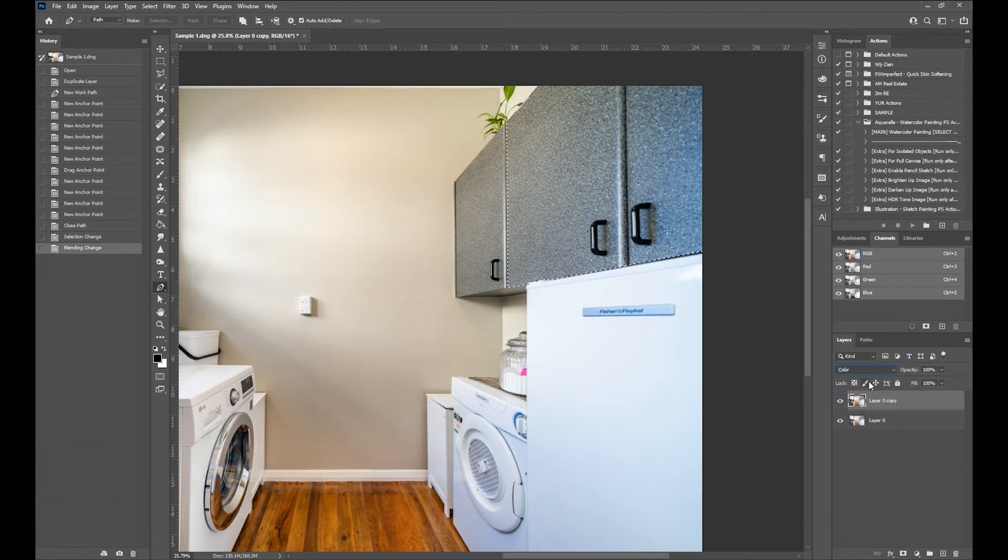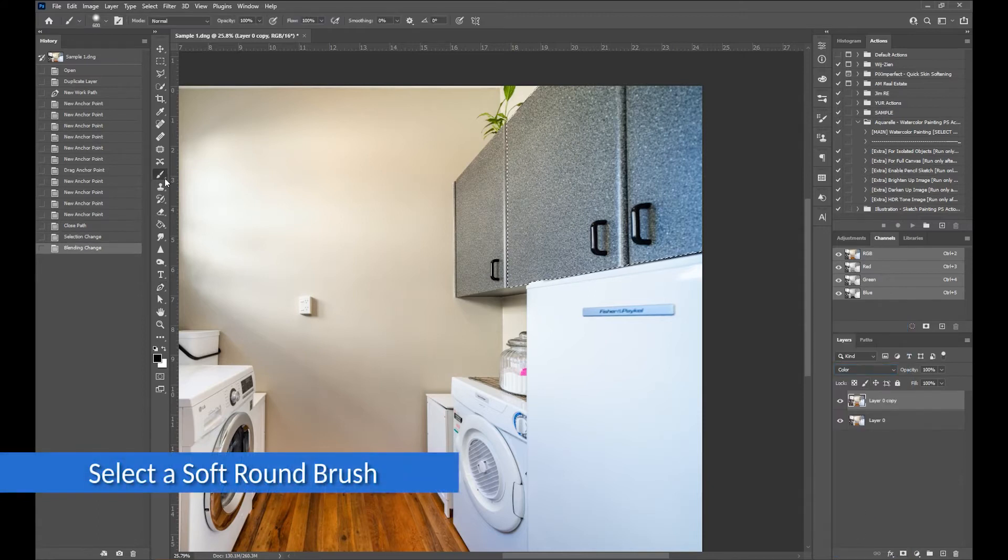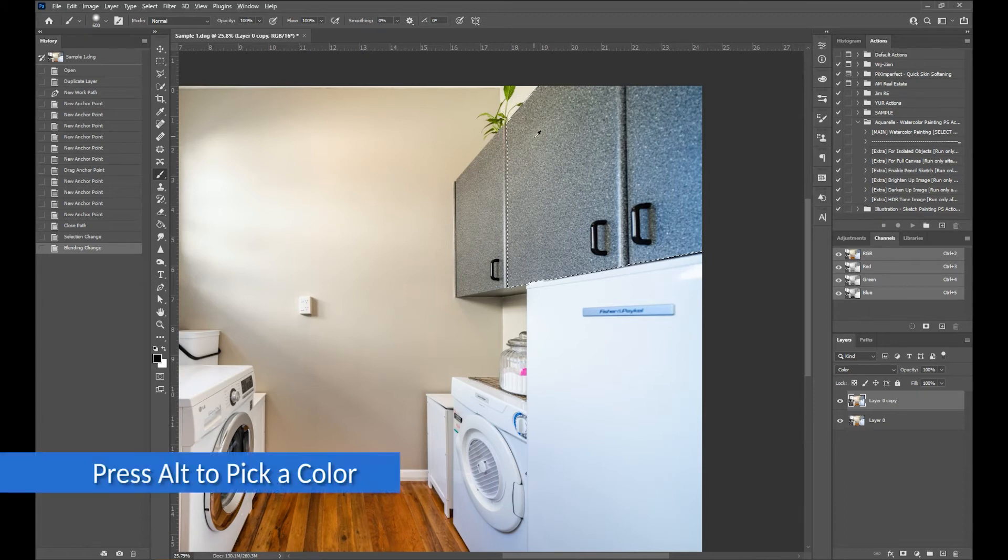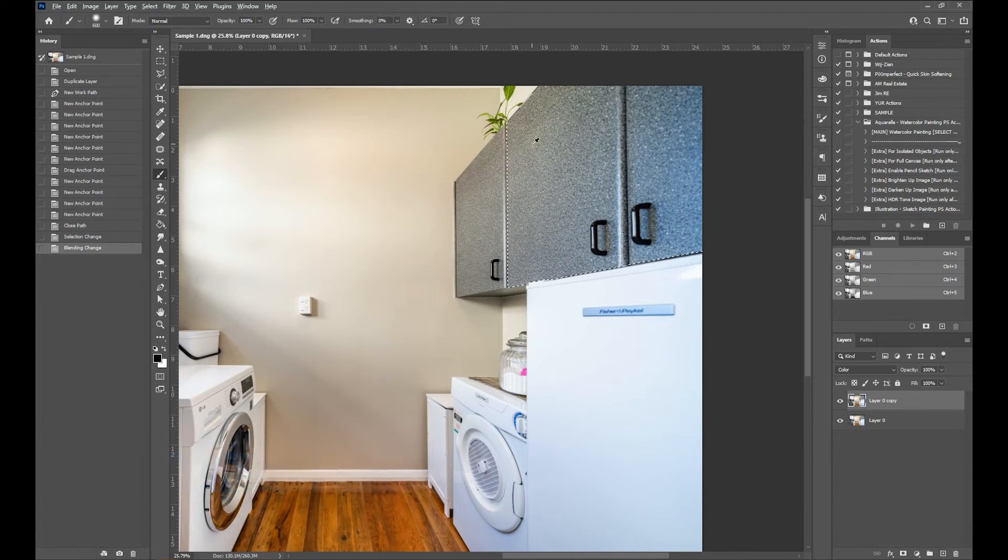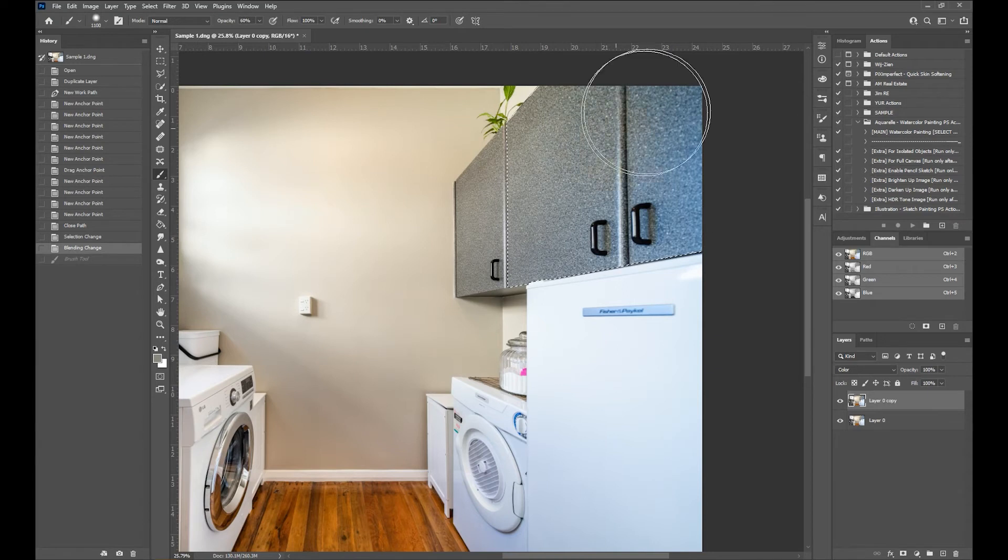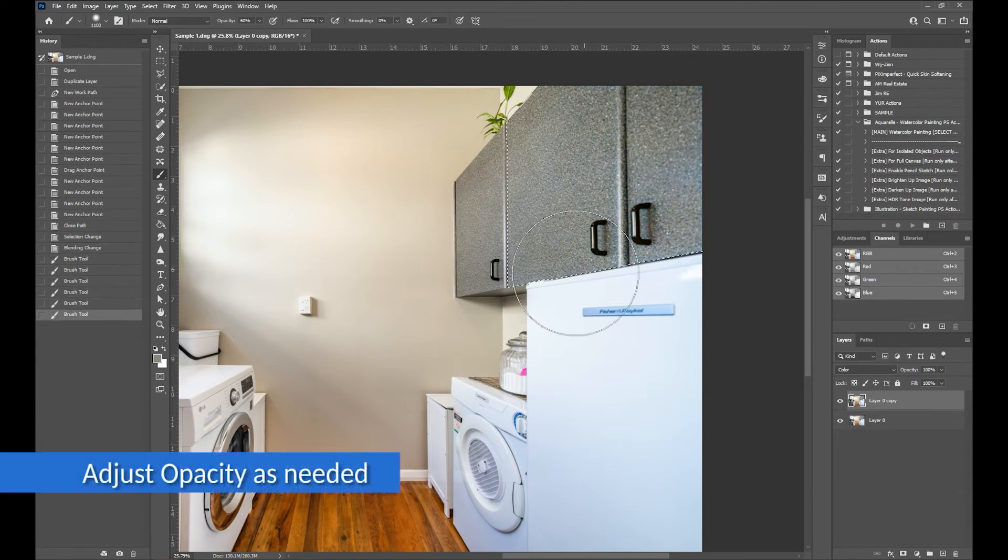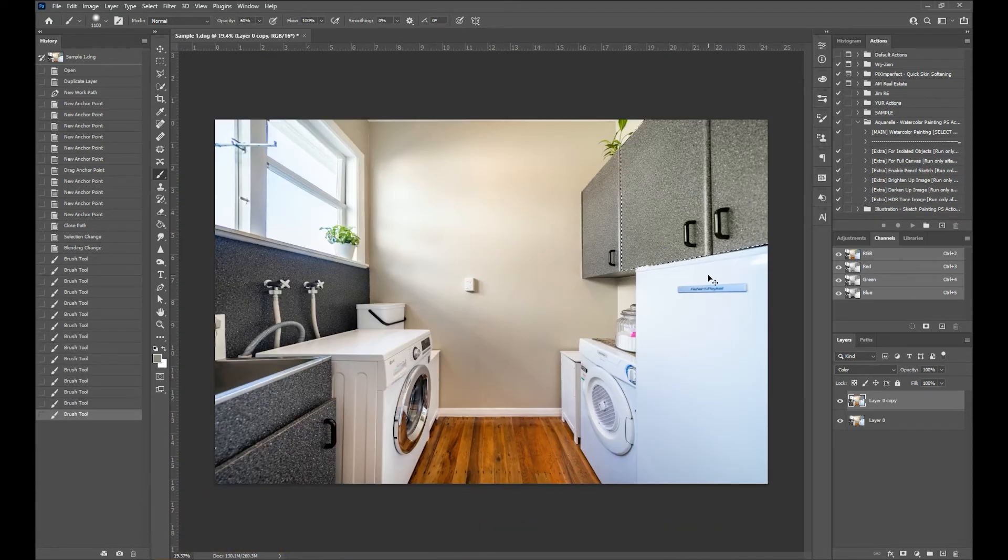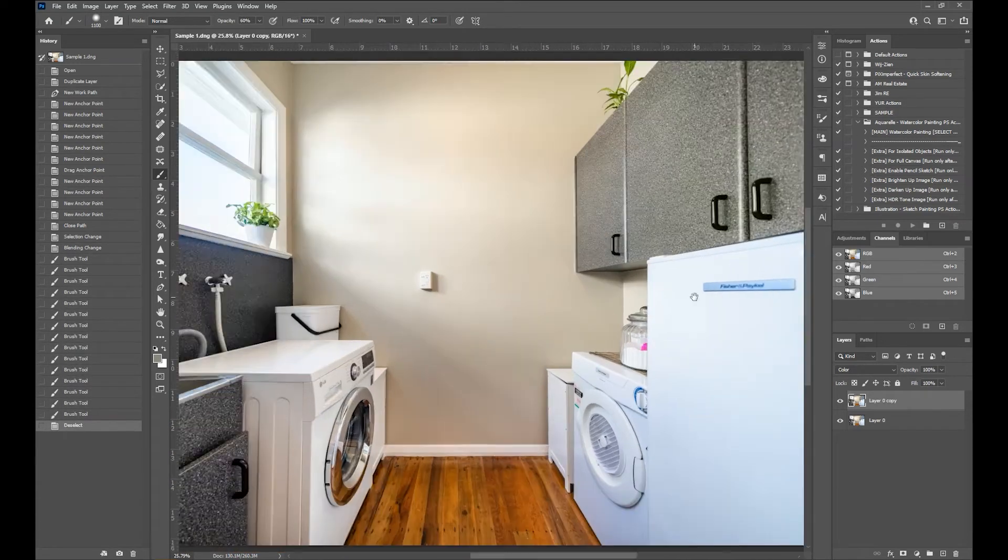Select a soft round brush, and while pressing Alt on your keyboard, you will see that the cursor changes, temporarily turning the brush into an eyedropper. Pick a color that is closest to the real one, like so, and play around with the opacity. For this one, I'll go for 60%.